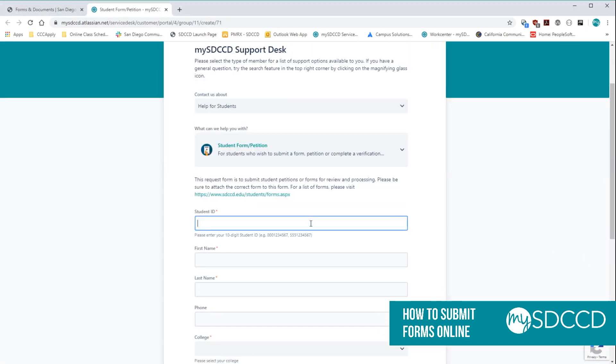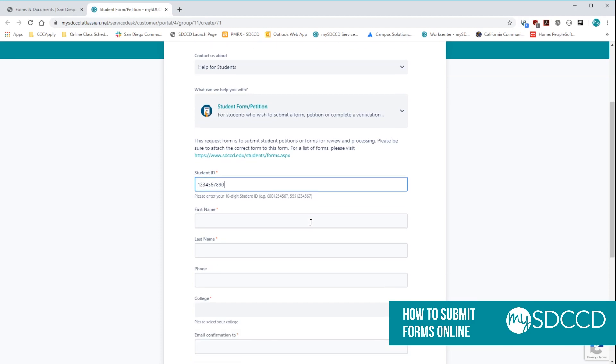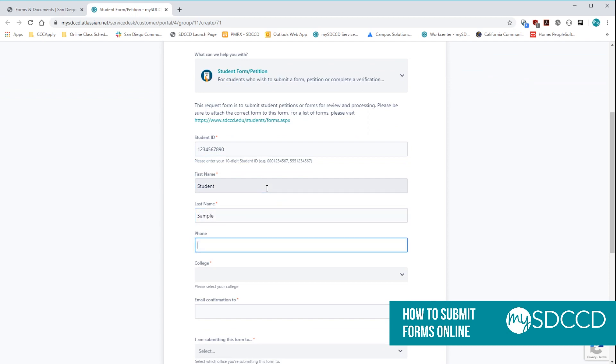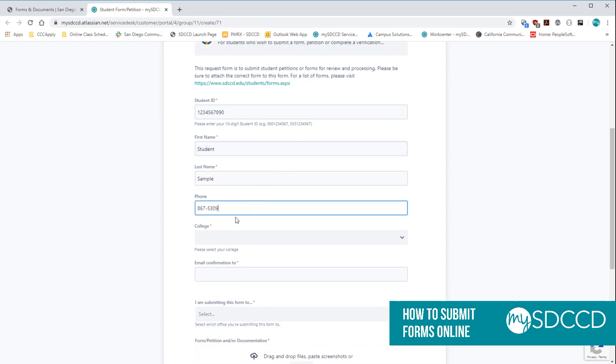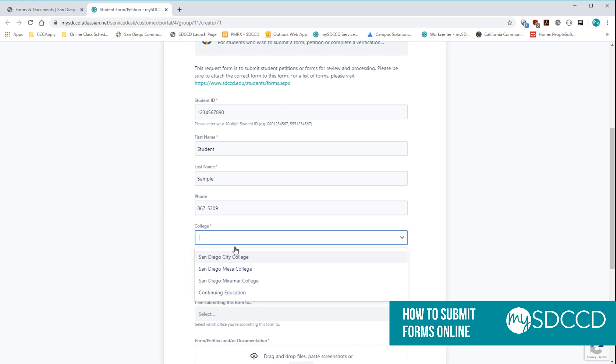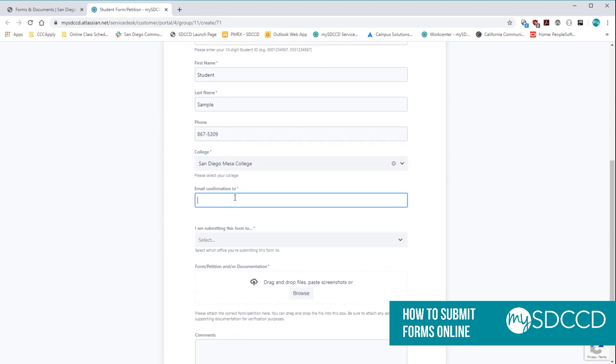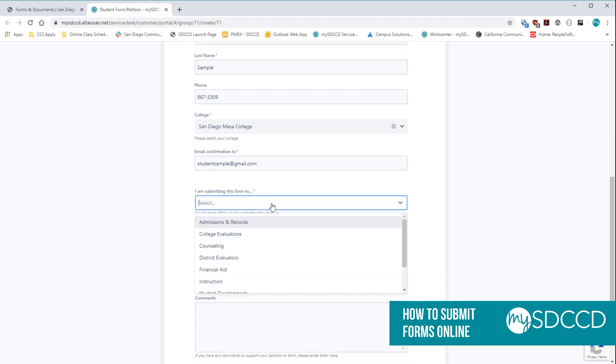Once here, you're going to go ahead and want to put in your student information. Indicate the college you are submitting the form to. Put in your email address. Then you want to select which office you are submitting the form to.